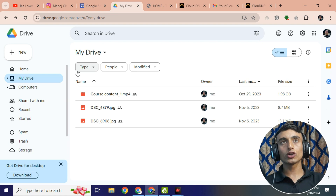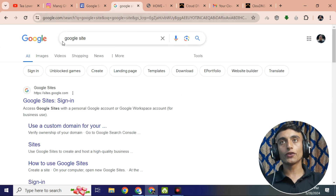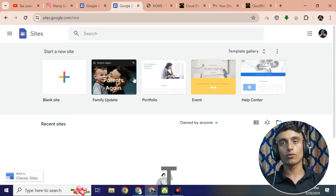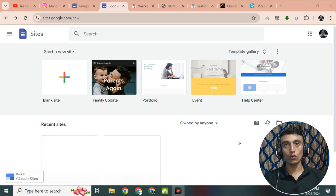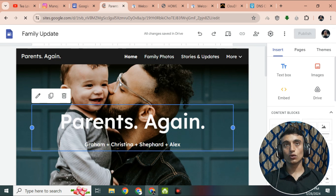Go to Google Sites and sign in with your account. You will find some templates. In Google Sites, select a template or create your own website, or import a template from an external website. We'll click on the 'Family Update' template and connect the custom domain name. The interface looks great and you can customize all options.